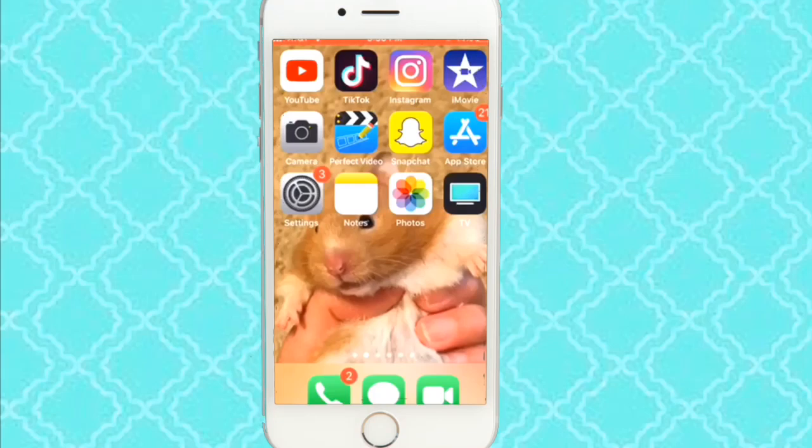Hey guys, it's me Katie back making a video. Today's a little different video. Today I'm going to be doing how to save a YouTube video to your camera roll.